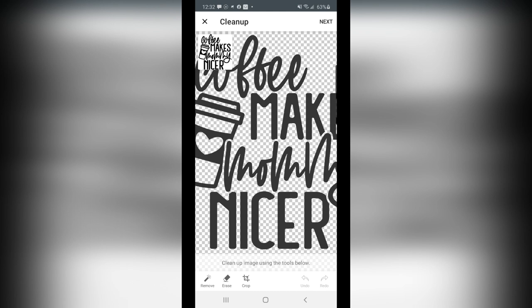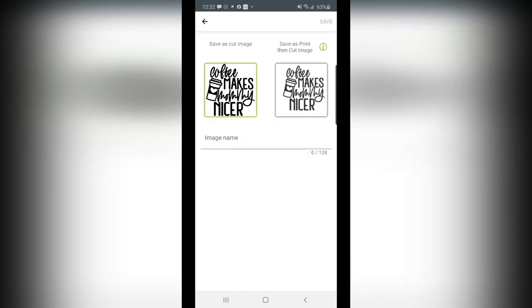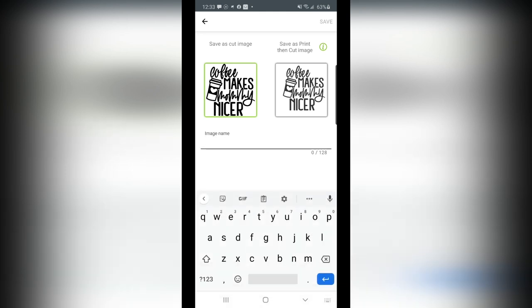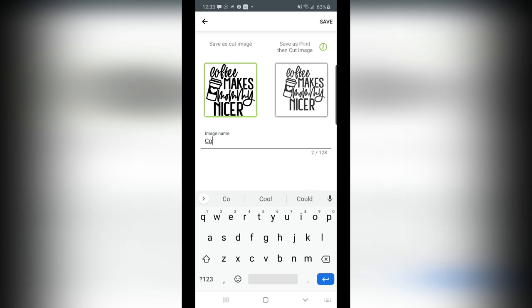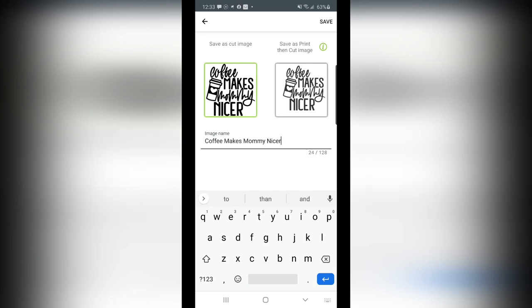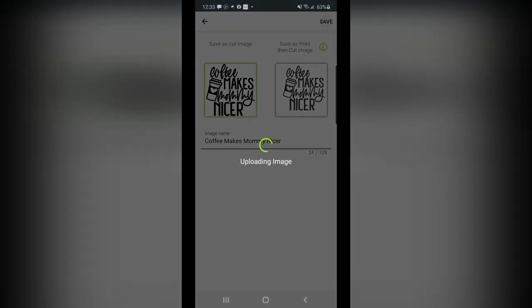So I can click on that image. It will open up in Cricut Design Space, allow me to make any modifications if I need to clean up the image. I don't, so I'm going to choose Next, and it'll ask me Save as a Cut Image, Save as a Print, then Cut Image, and I want to name it. Now we are going to say, Coffee makes Mommy nicer. Now simply choose Save.